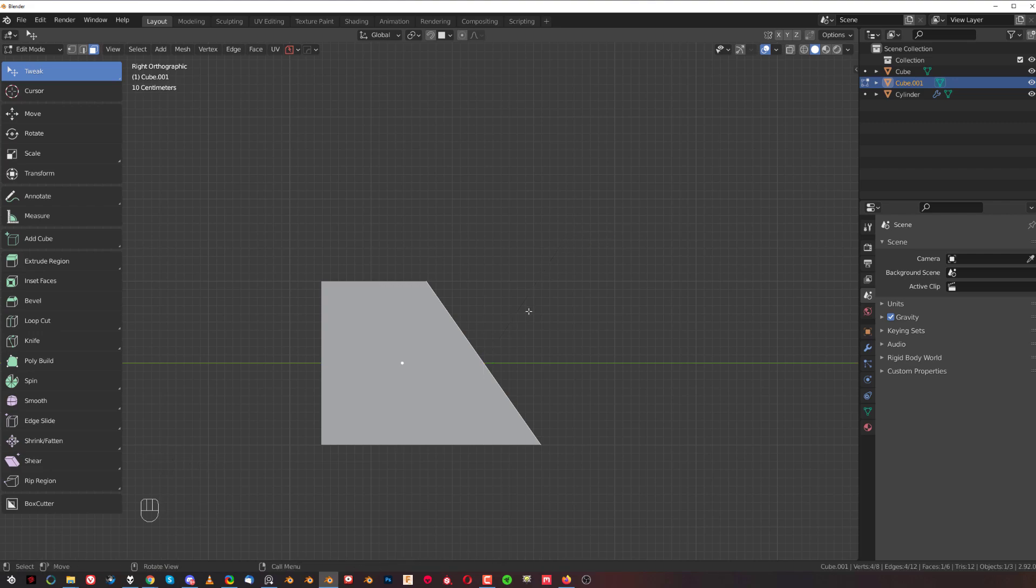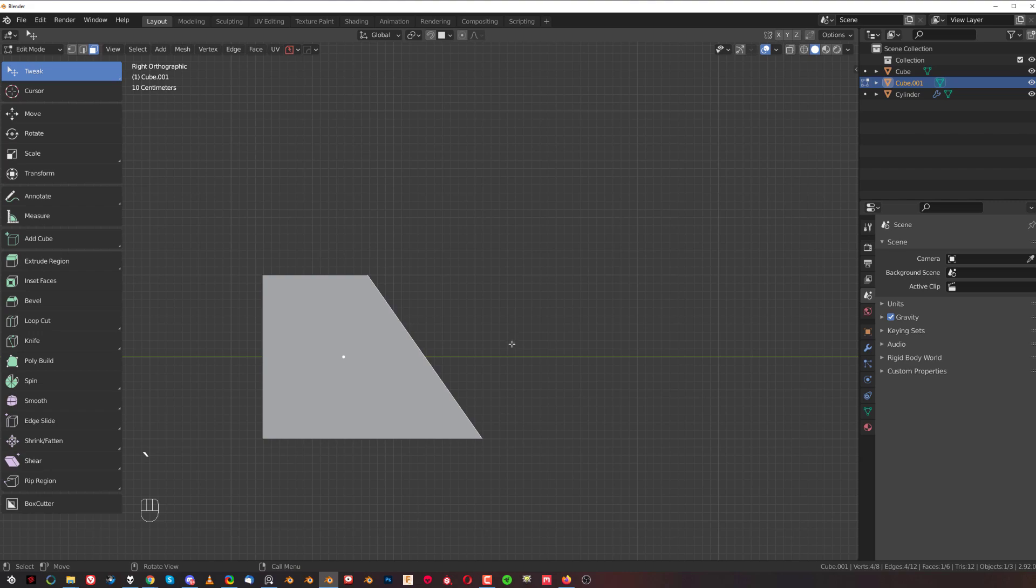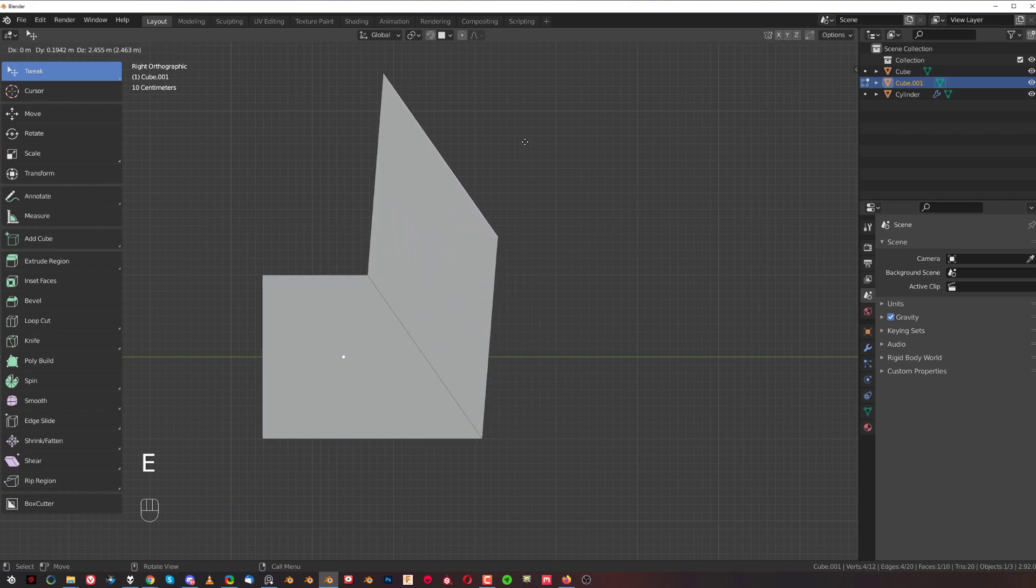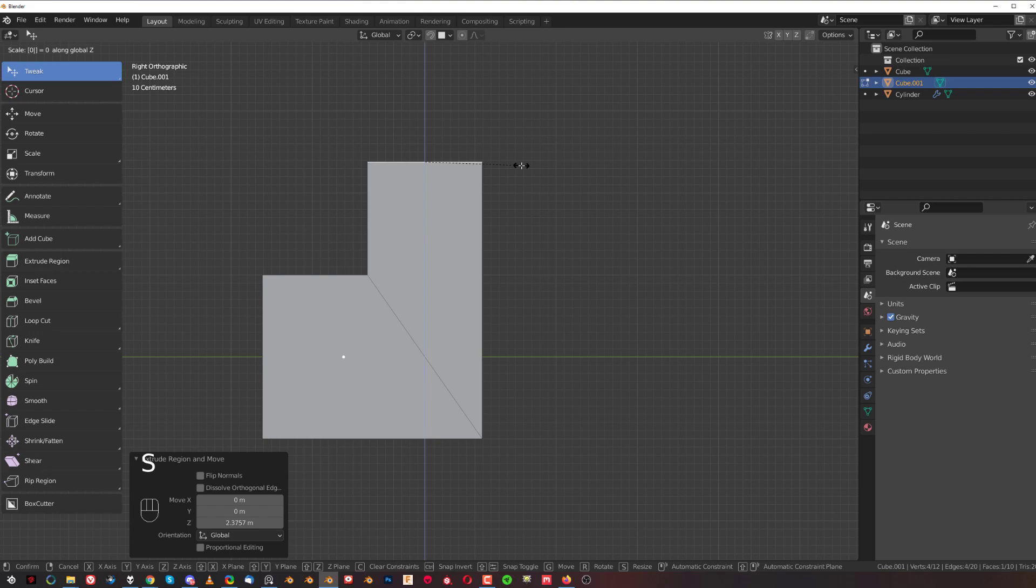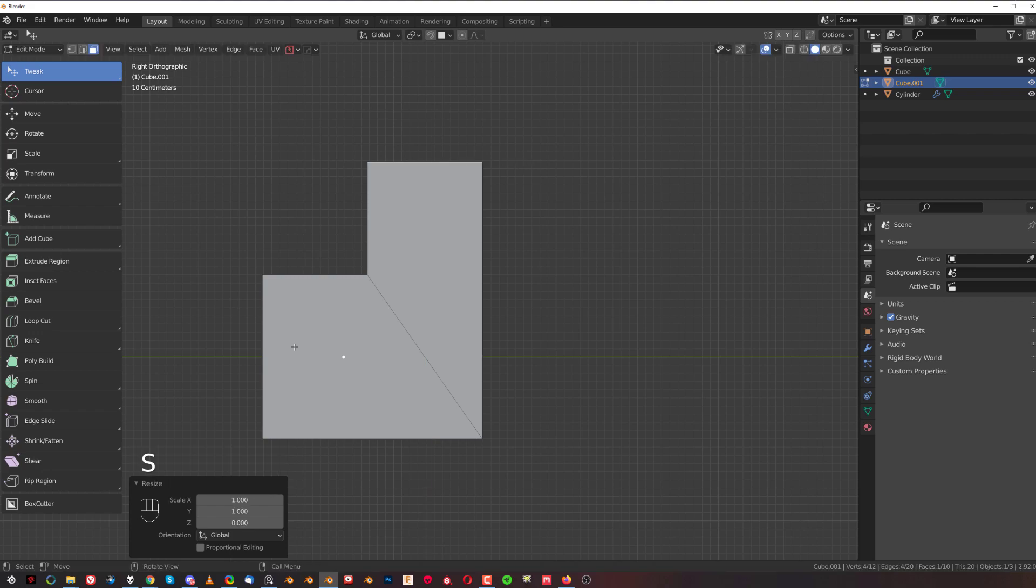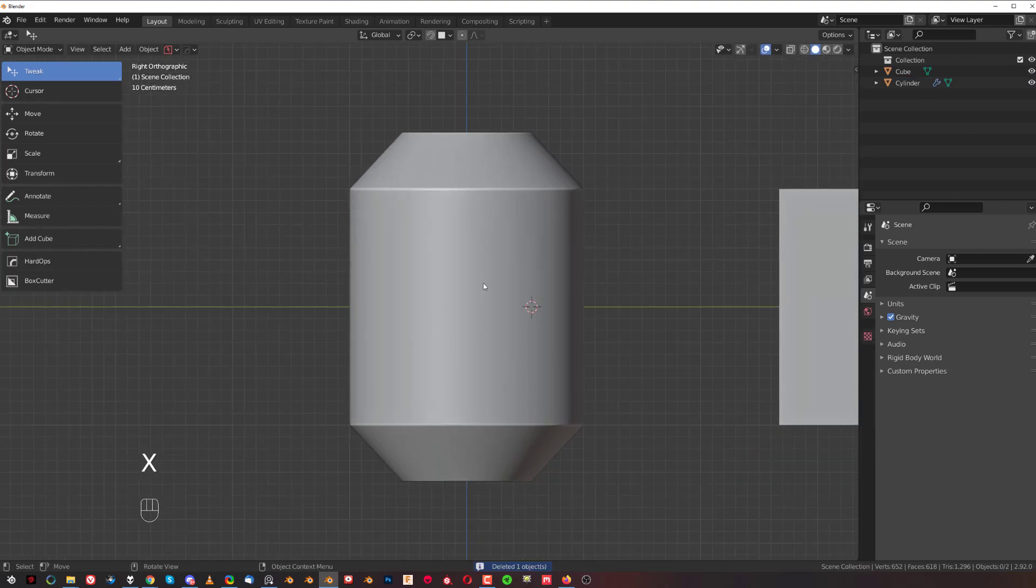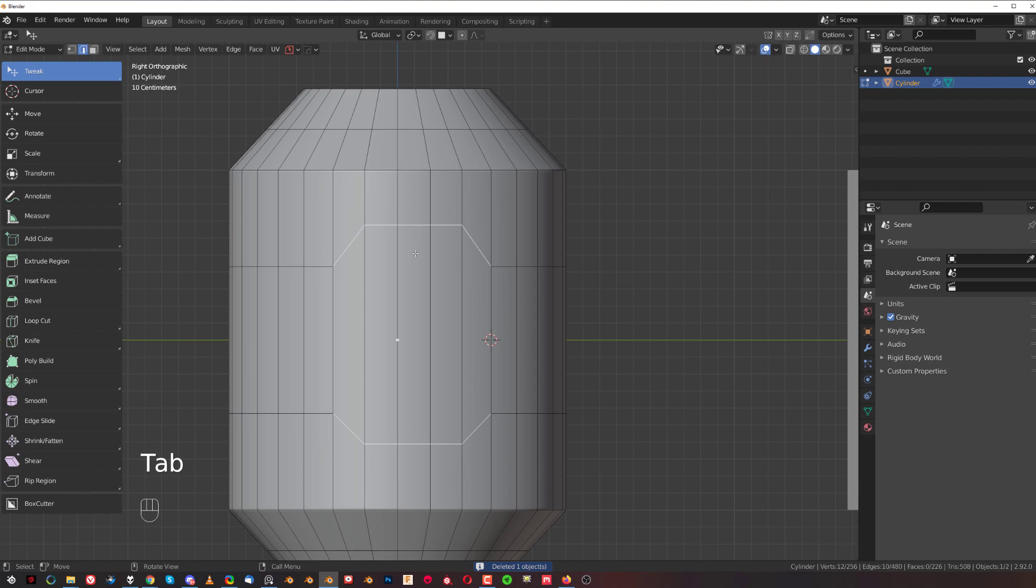I can just extrude it upwards here, scale it, and Bob's your uncle. The thing you can do is straightening things up.